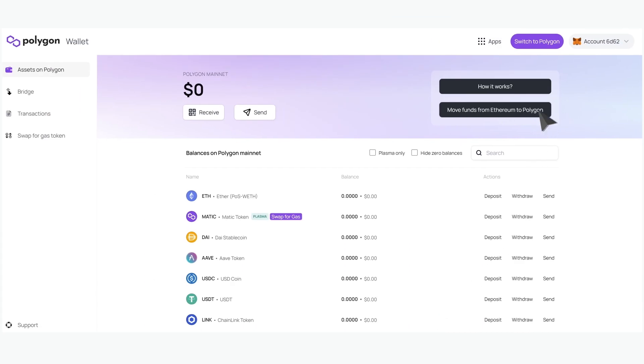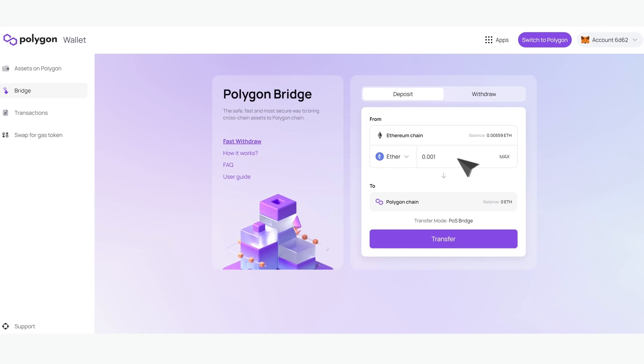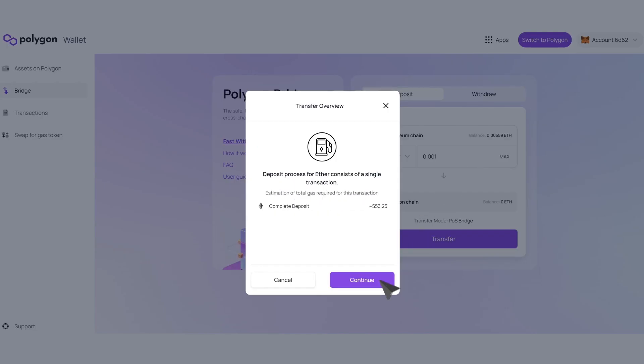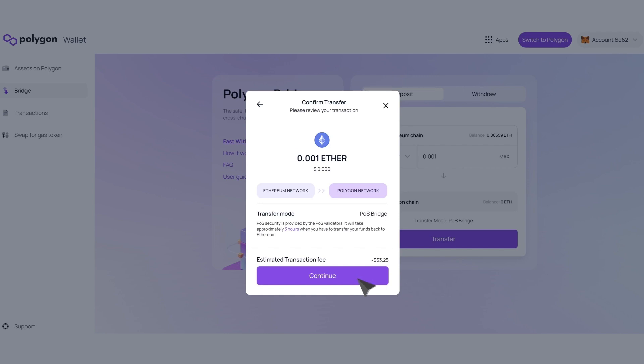Initially you'll be set up with an Ethereum wallet. You can transfer funds from your Ethereum wallet to Polygon by using the Polygon bridge. Just select an amount, pay the gas fees and your new tokens will be added to your wallet.